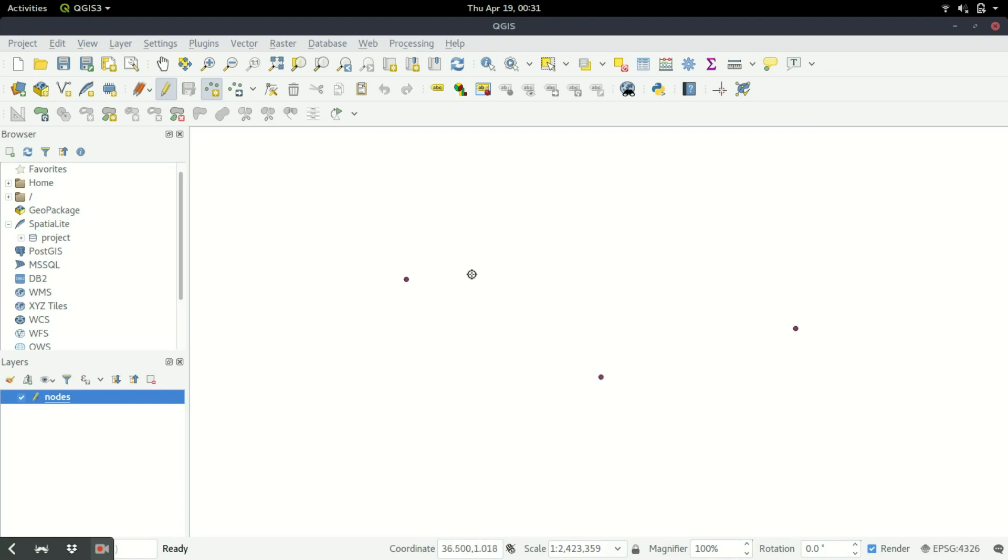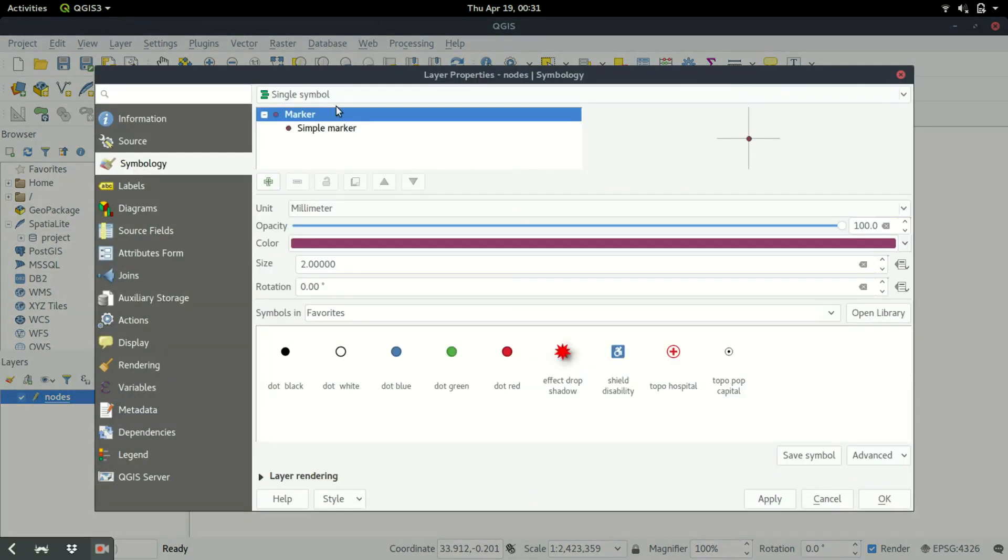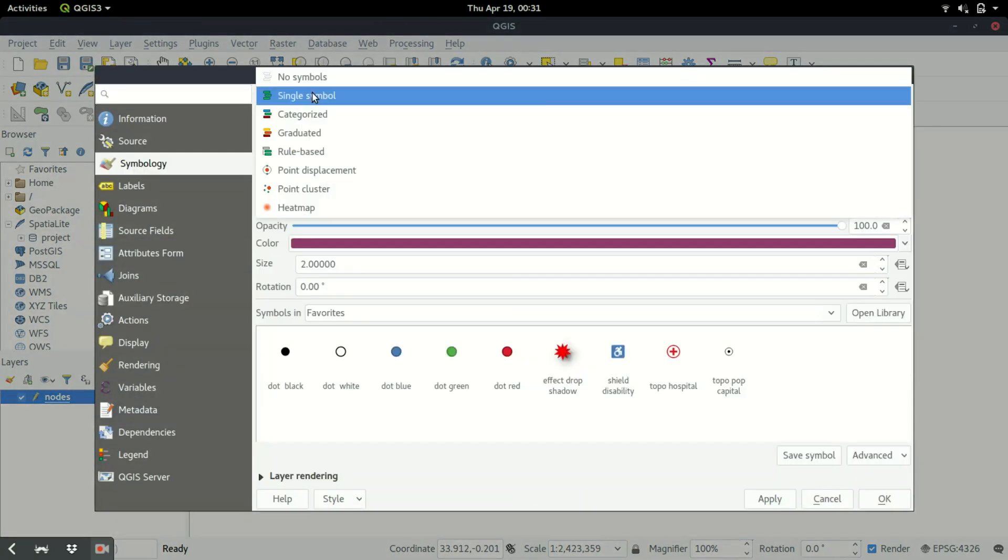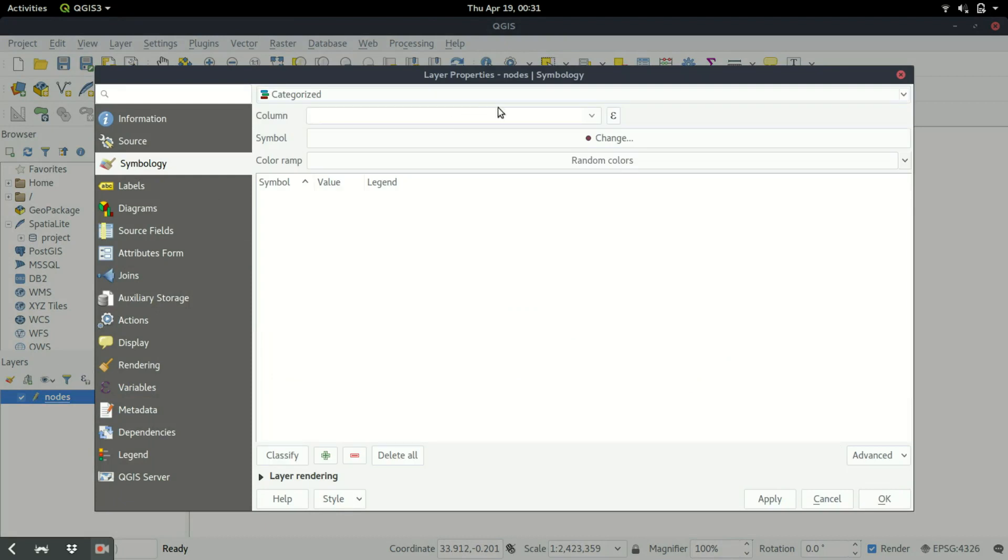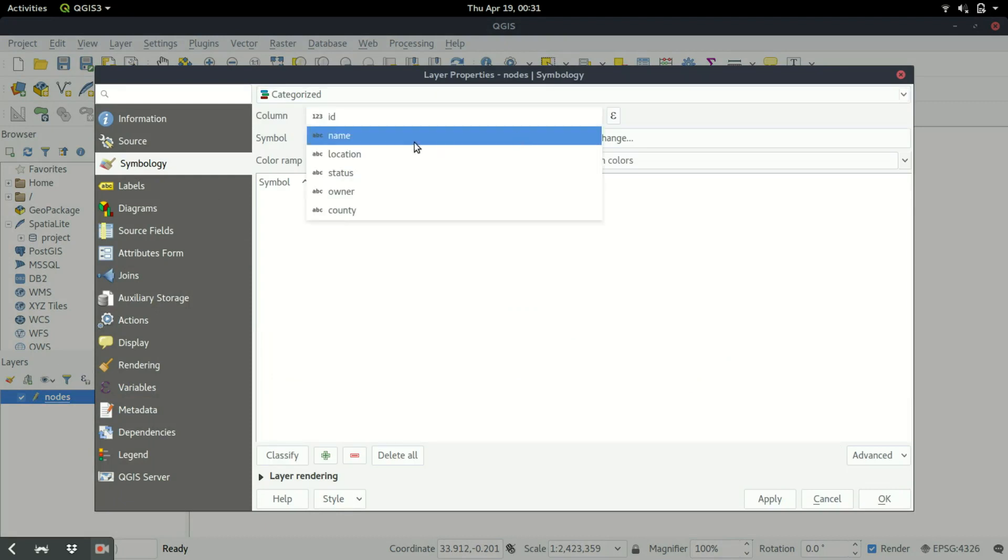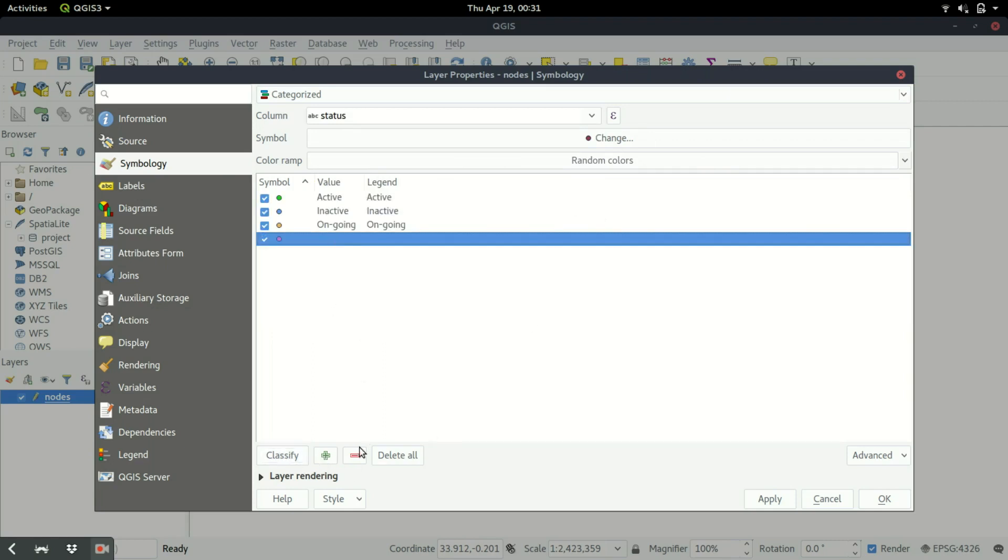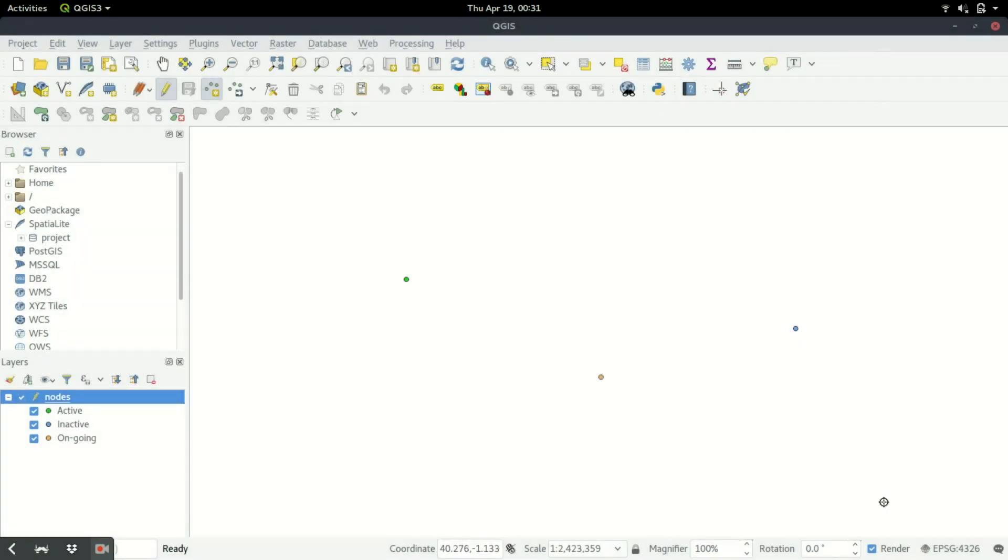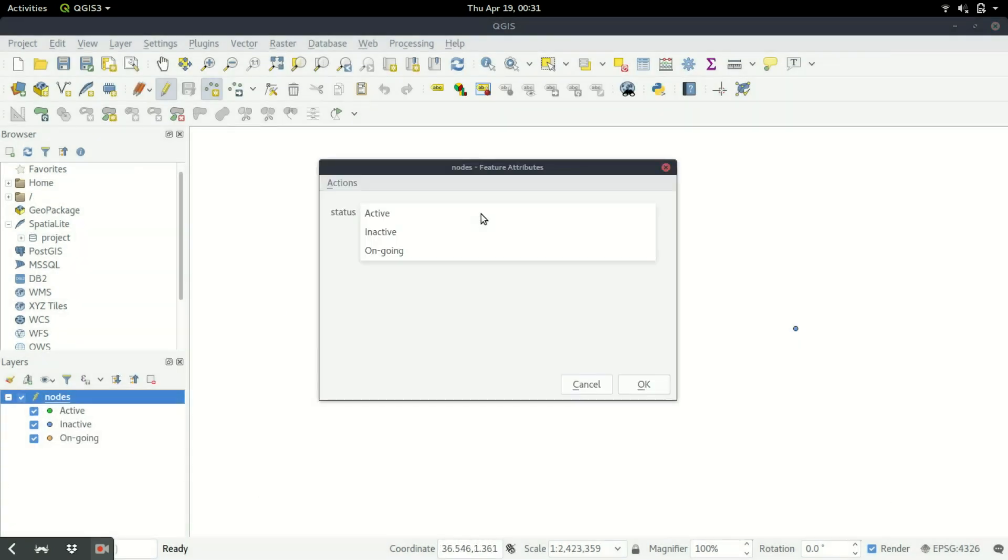So go back to the properties, go to symbology, and then I come to categorized. Then I choose the status field and then I can use that one there. Then I do classify. We can delete that, then apply, then okay. So now I try to do that - bingo!